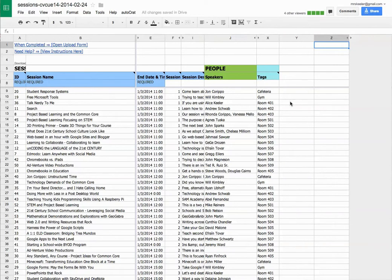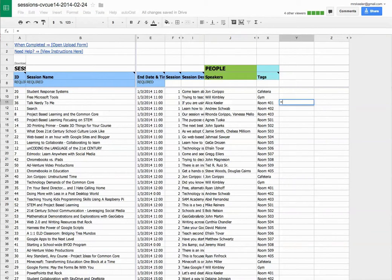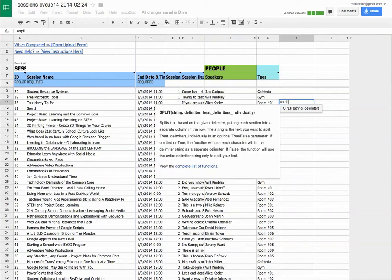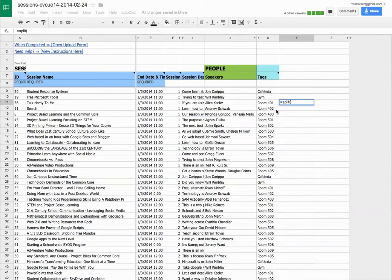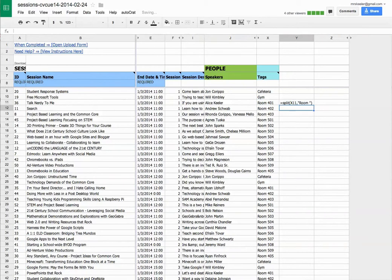Okay, and then for these that say room 401, I'm going to put in here equals split, and I want to split this at room spacebar, because I want to get rid of that. I want to just say the 401. There we go.